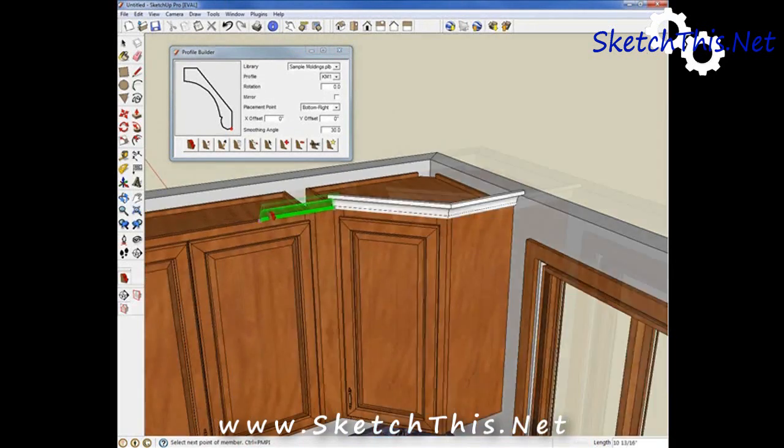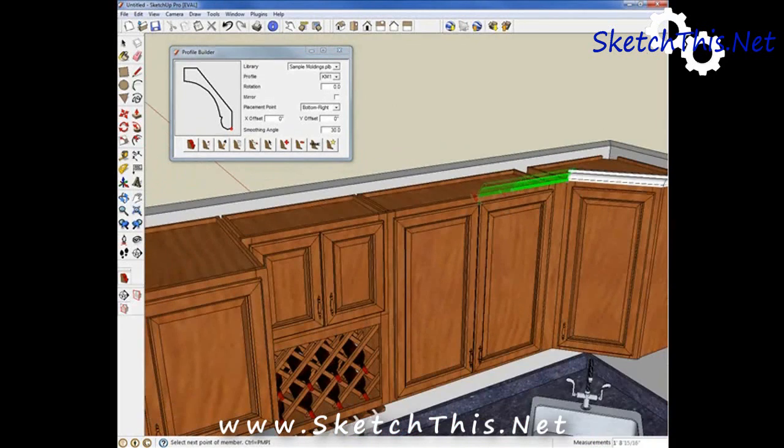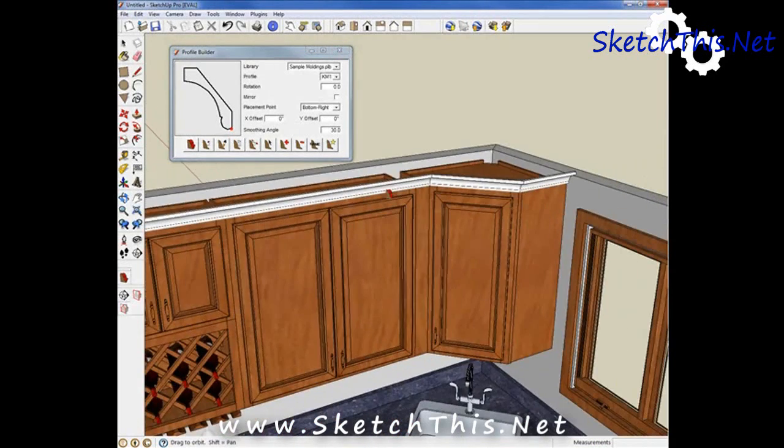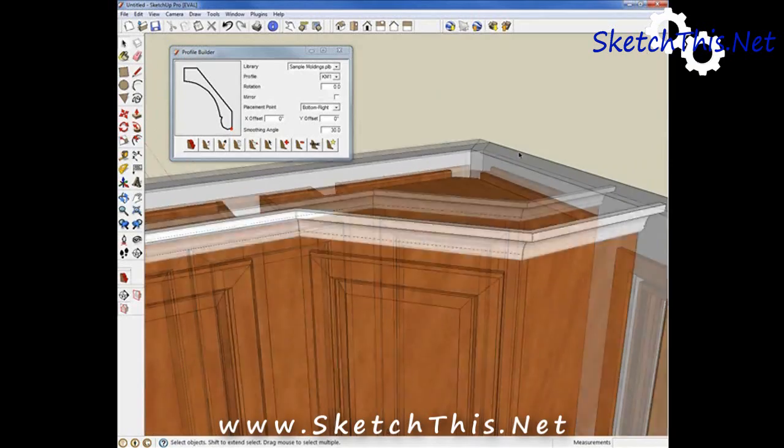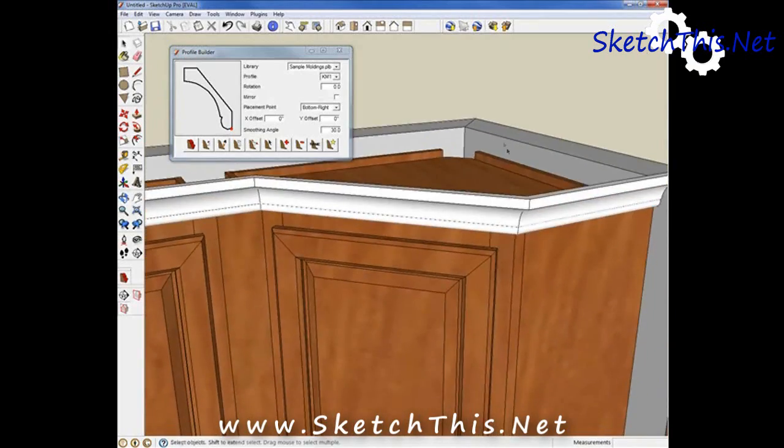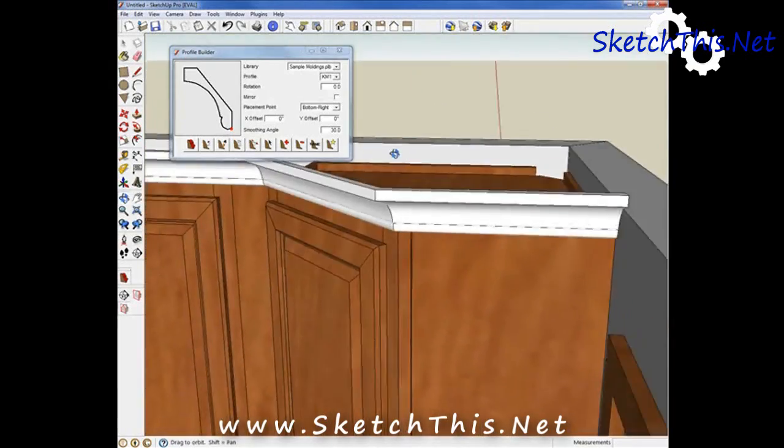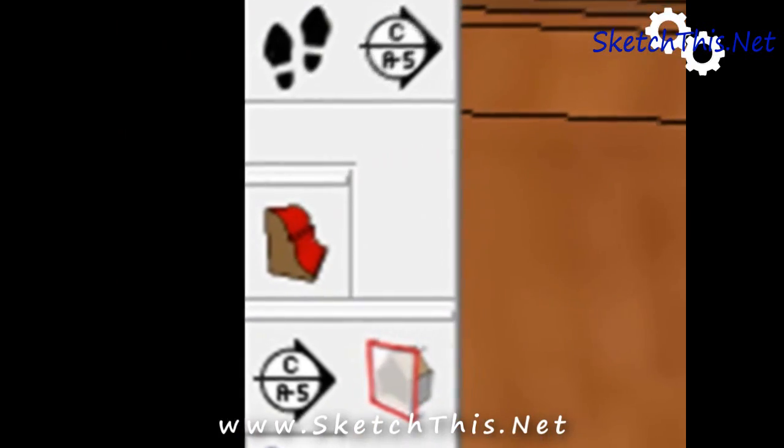So how do you use Profile Builder to make your own crowns and moldings? It's really easy. Make sure Profile Builder is open by clicking this icon.